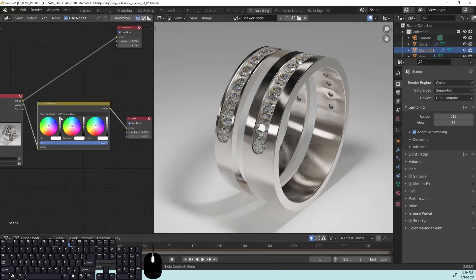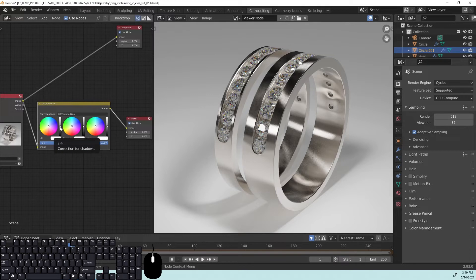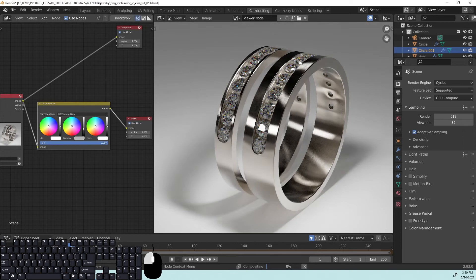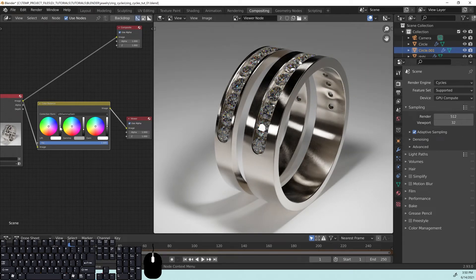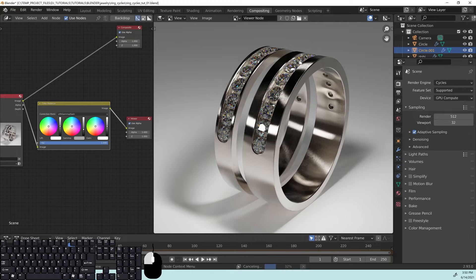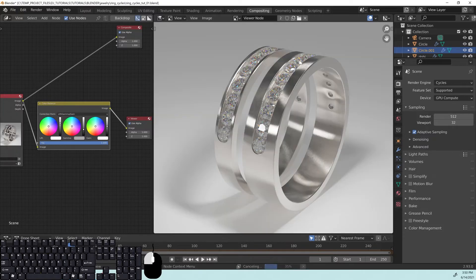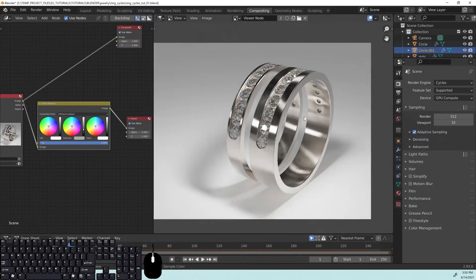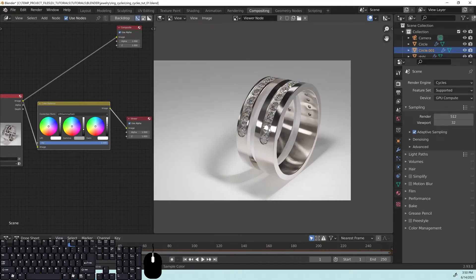And what this does is there's a lift, gamma, and gain. So you want to take this right here, which is the correction for the shadows, and we want to kind of create some contrast here. And how we do that is this middle one here, the gamma. See, it says correction for midtones. We want to pull this down a little bit. This is usually where you want to start. You want to pull this down a little bit, pull this up a little bit. And we're basically toning our image here by doing that.